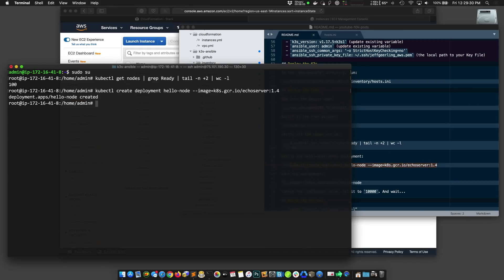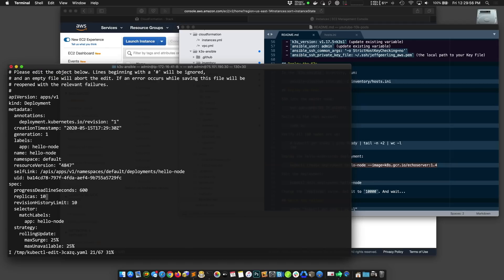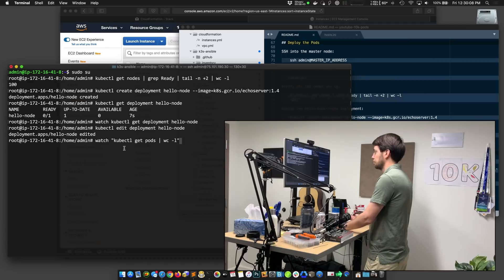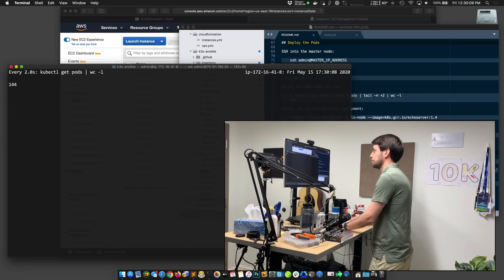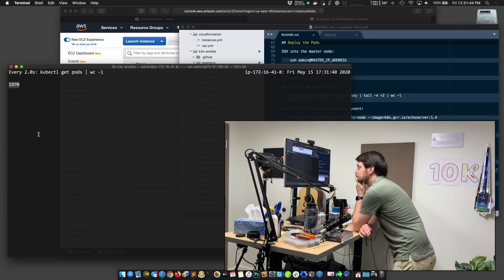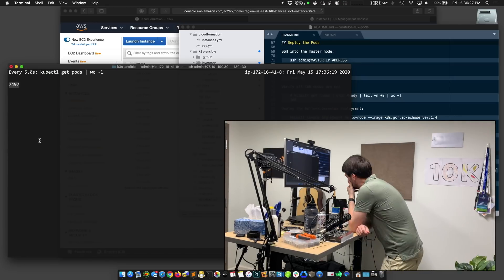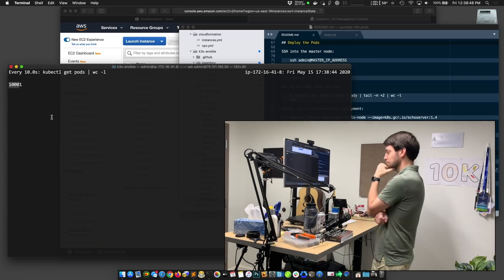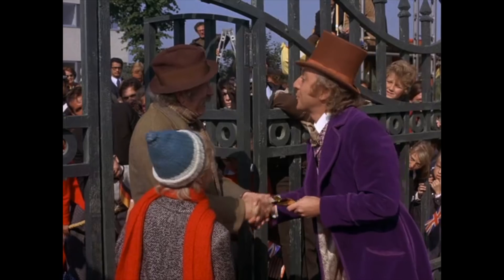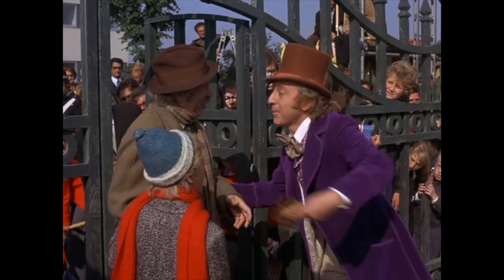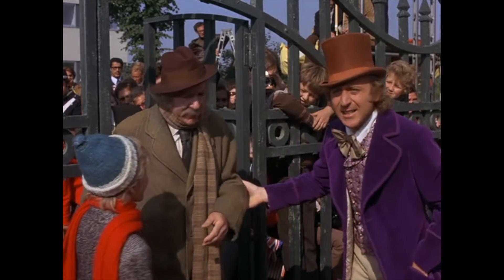Then I deployed the HelloNode deployment, edited it, set the replicas to 10,000, and started monitoring the pod rollout. I waited, and waited, and waited, and waited some more — and it worked! Amazing! Excellent! Overjoyed, enraptured, entranced.